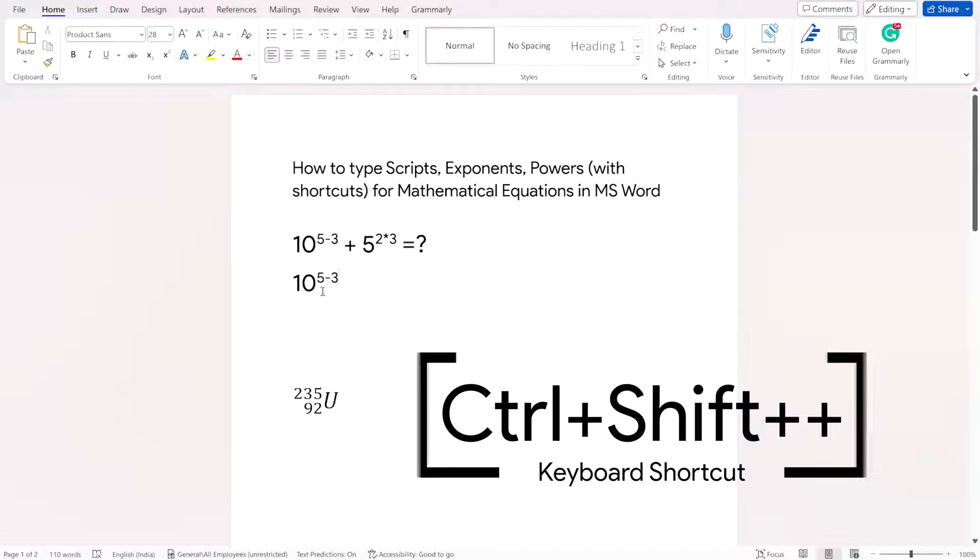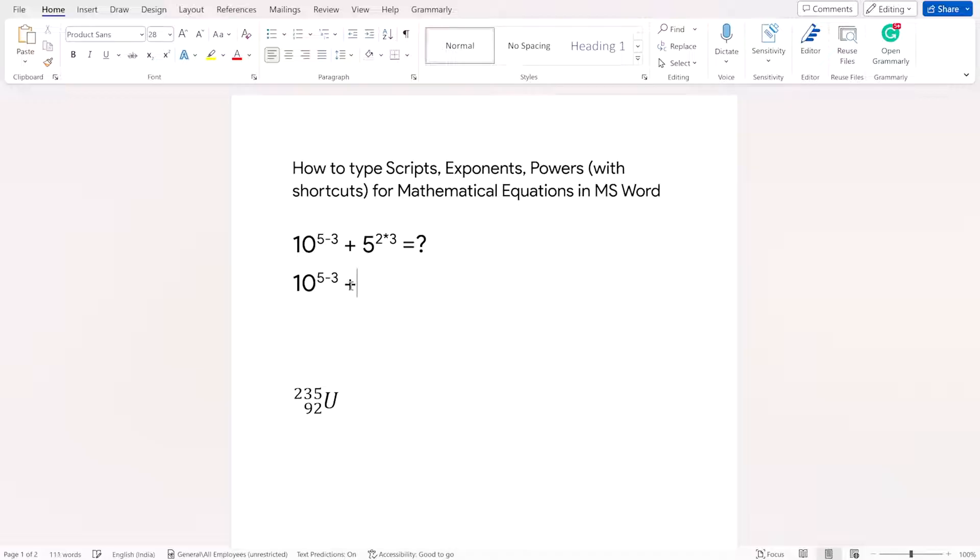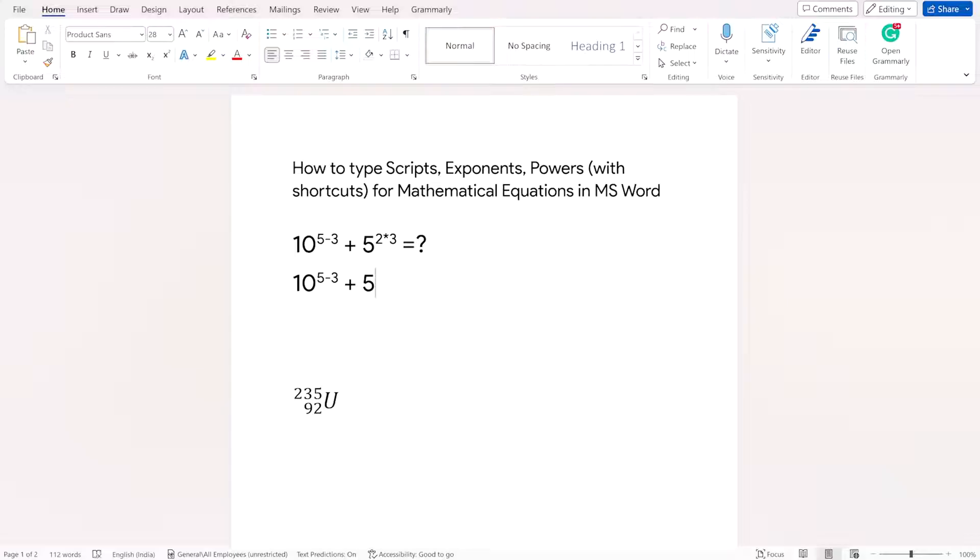And now you can just use the normal plus operator and then I'll press 5 again and then I again want to raise it to the power 2 into 3.